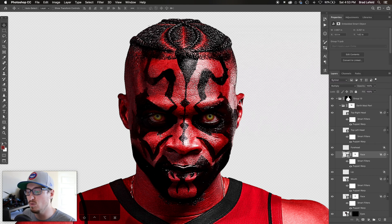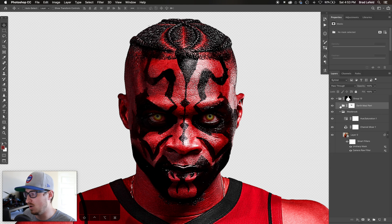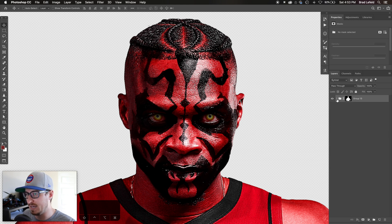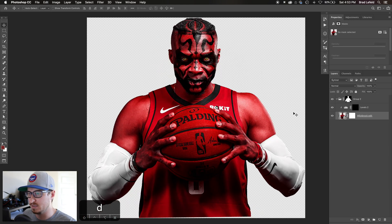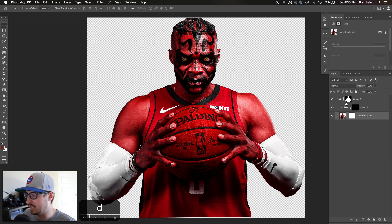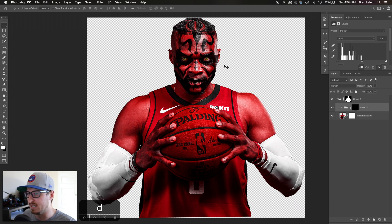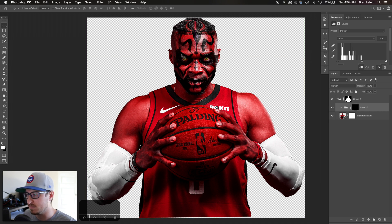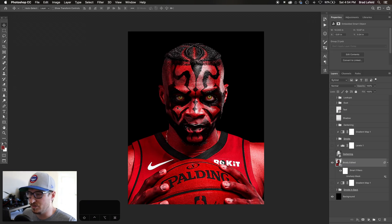I masked everything out and saved it as a smart object. In the new smart object all I did was clip it out a little more and brighten up his eyes. So that's the Darth Maul version of Russell Westbrook.